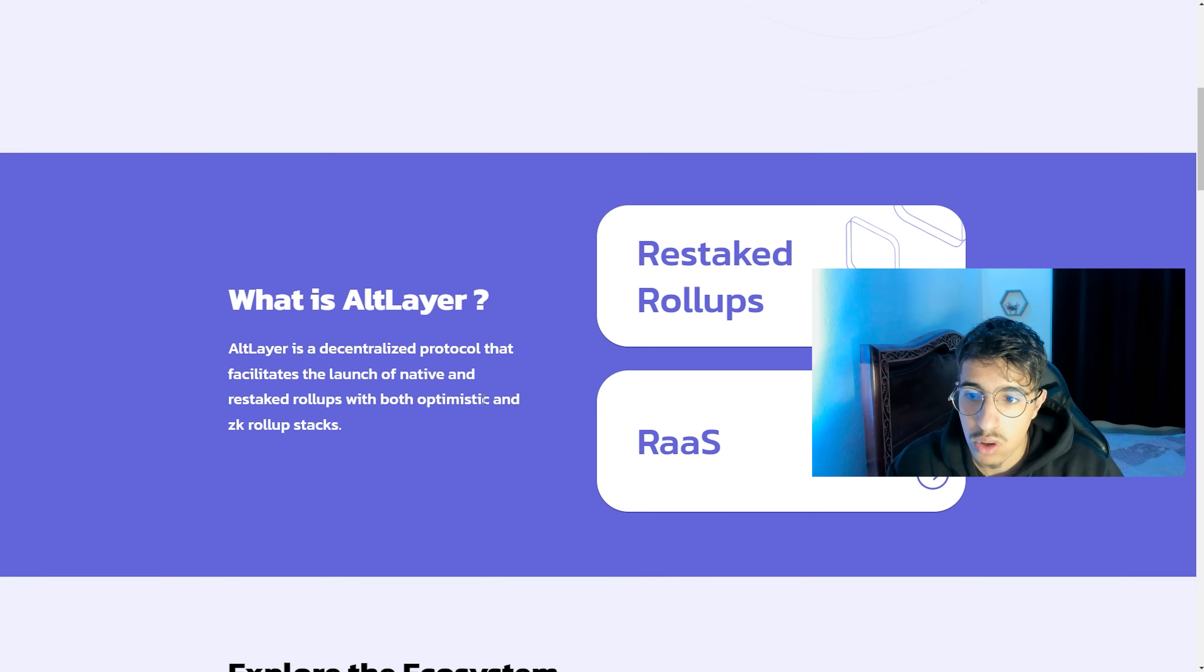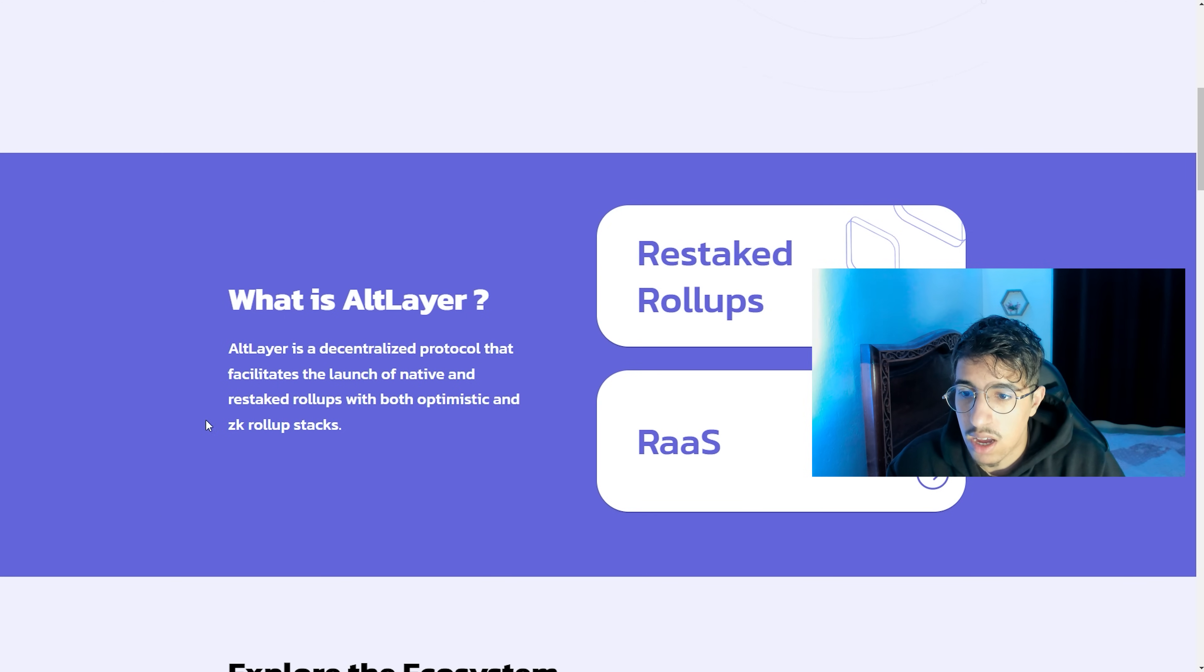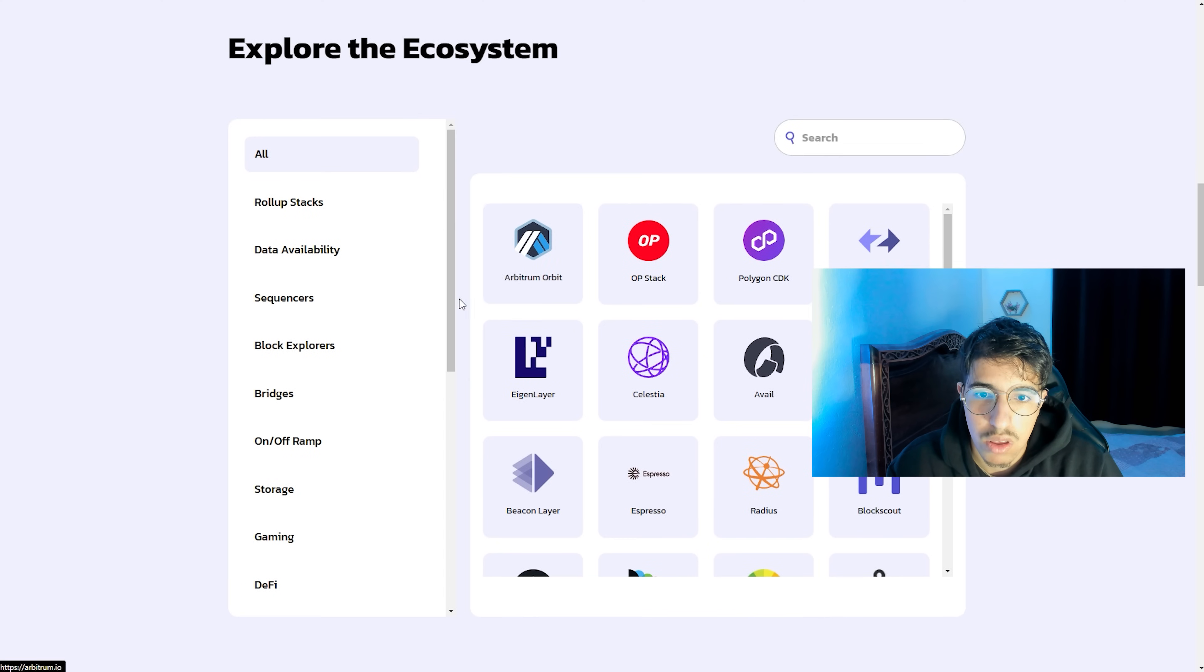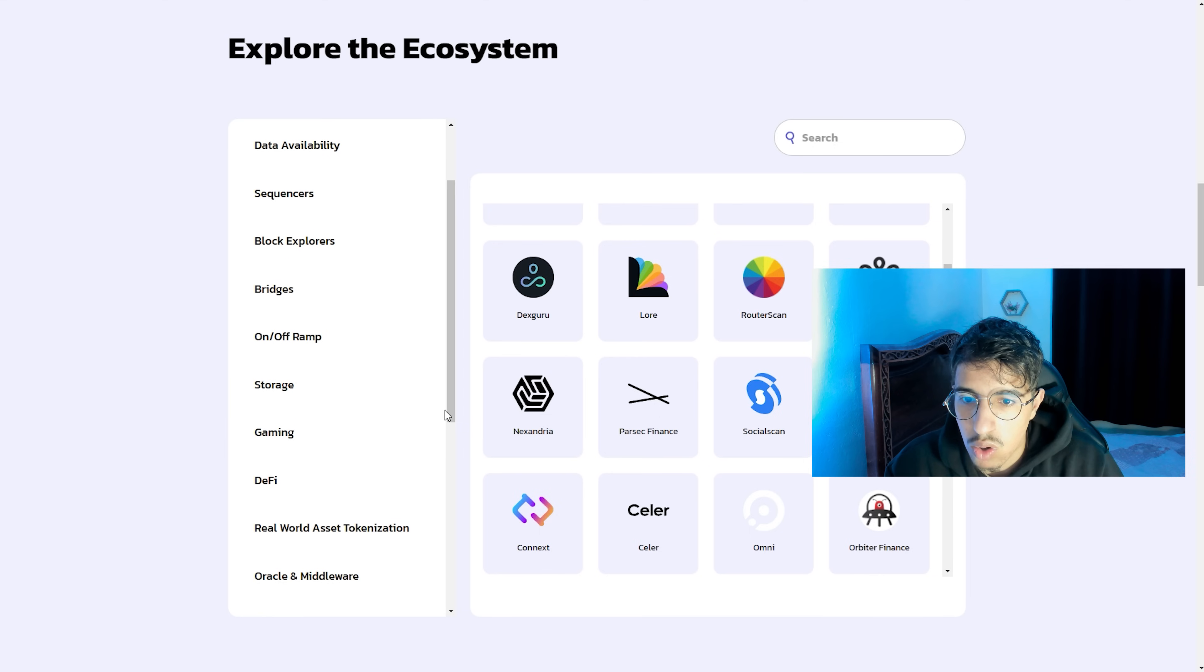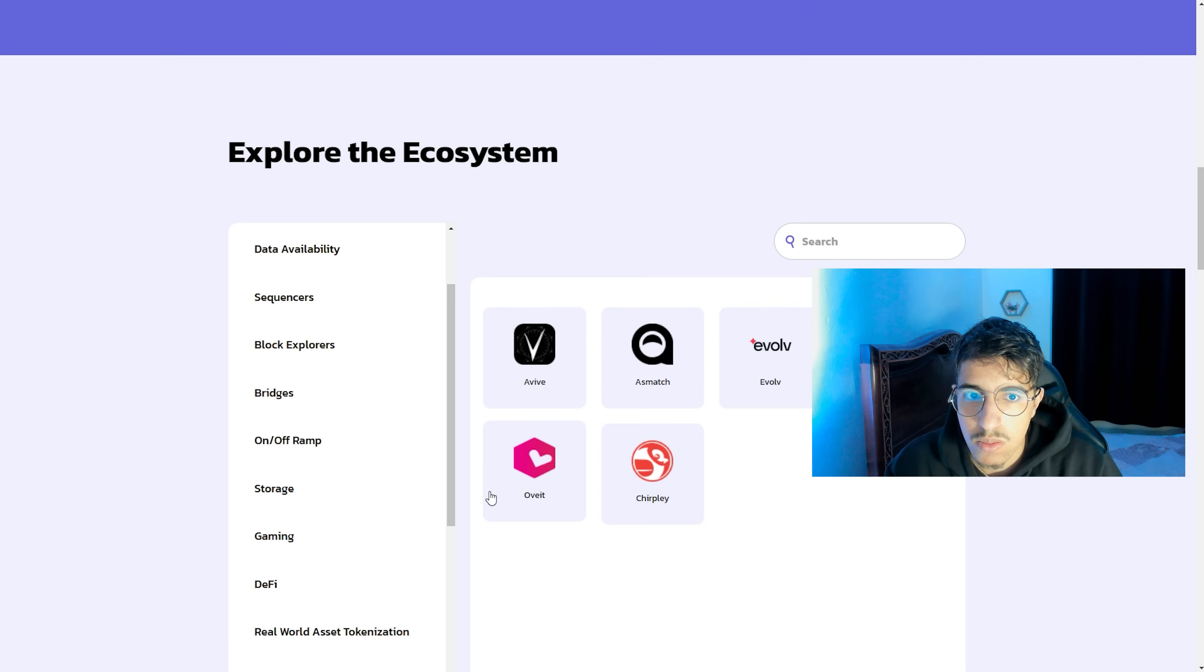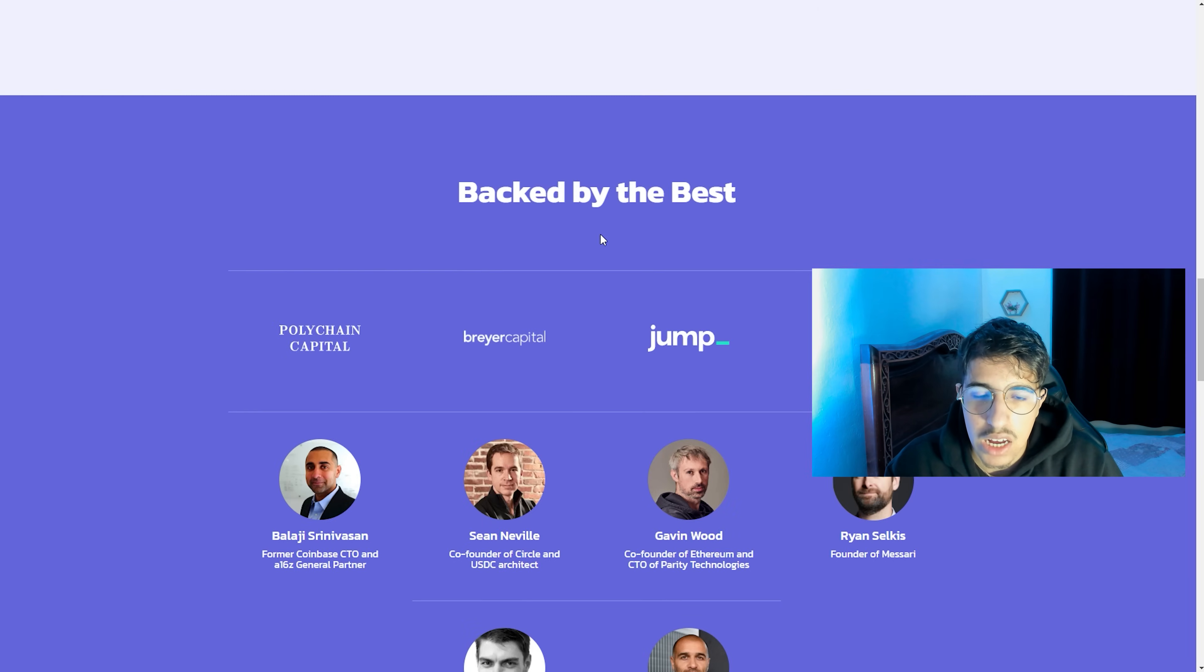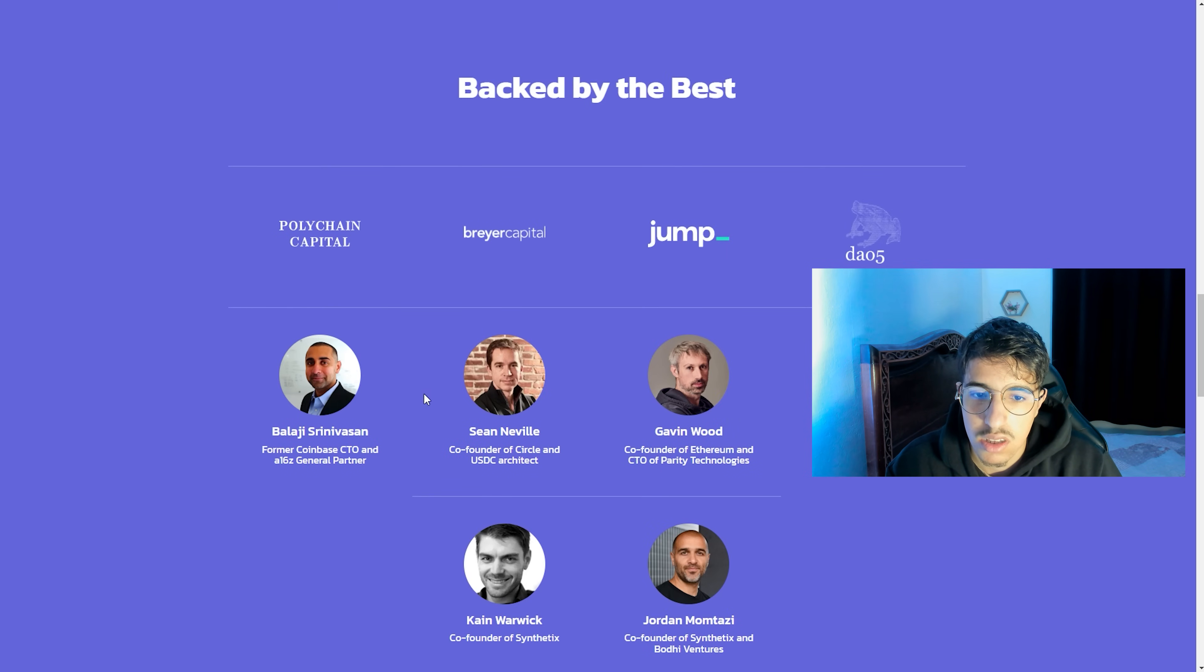Altlayer is a decentralized protocol that facilitates the launch of native and restaked rollups with both optimistic and ZK rollup stacks. Explore the ecosystem: here we have Arbitrum, OP Stack, Polygon, and other chains. This is all of the explorer of the ecosystem backed by the best. This is the founder, the creator of the token and the project.